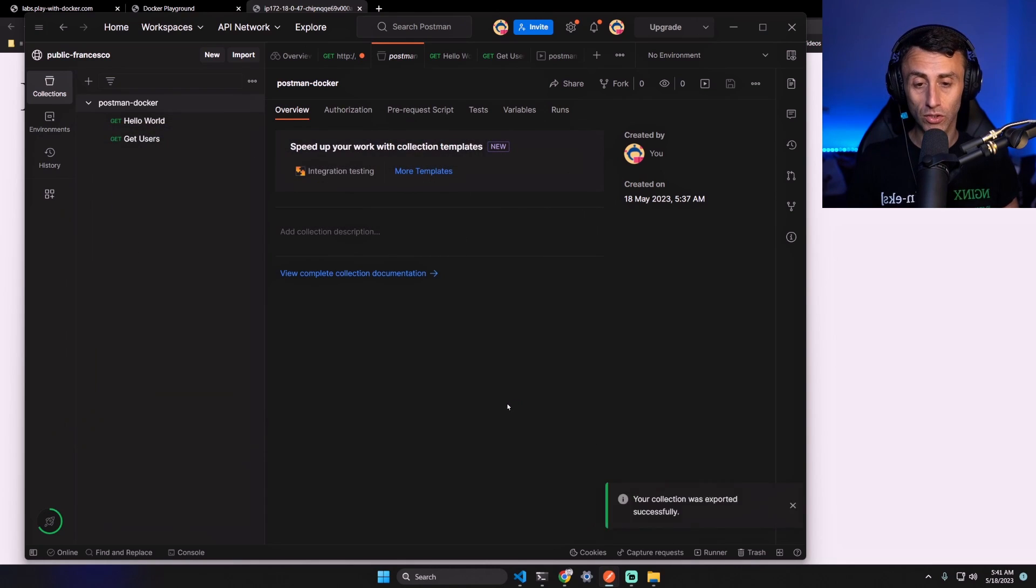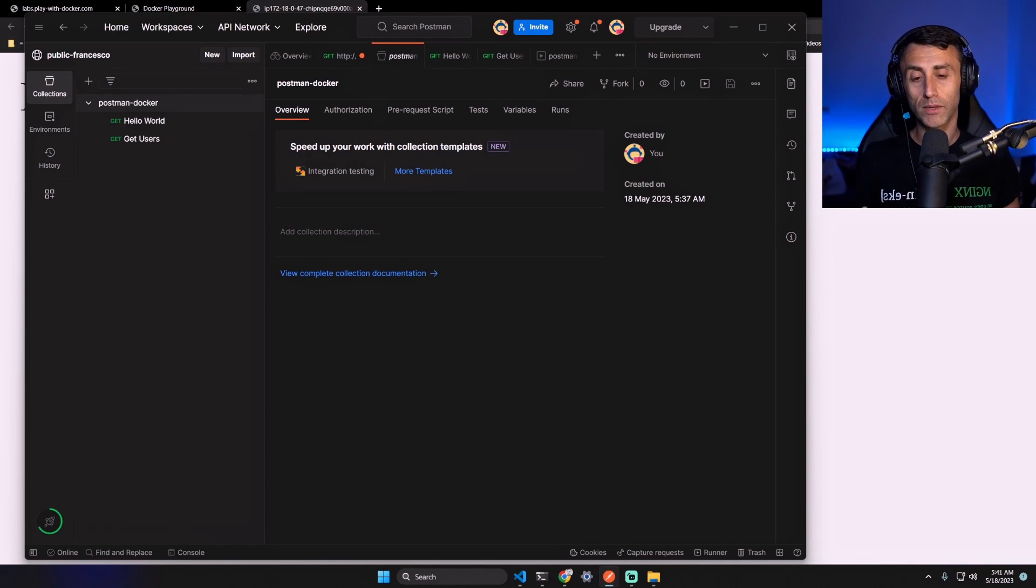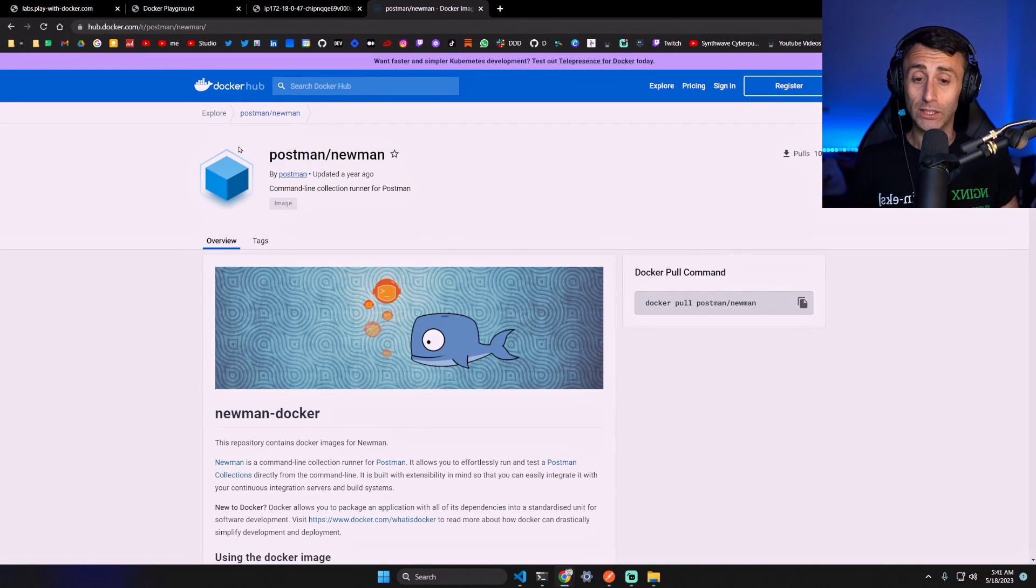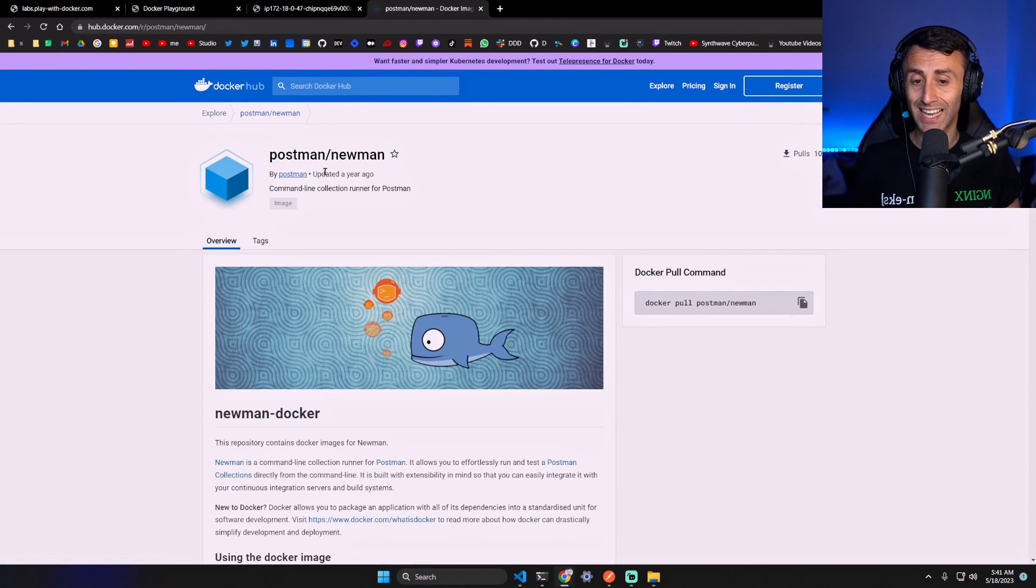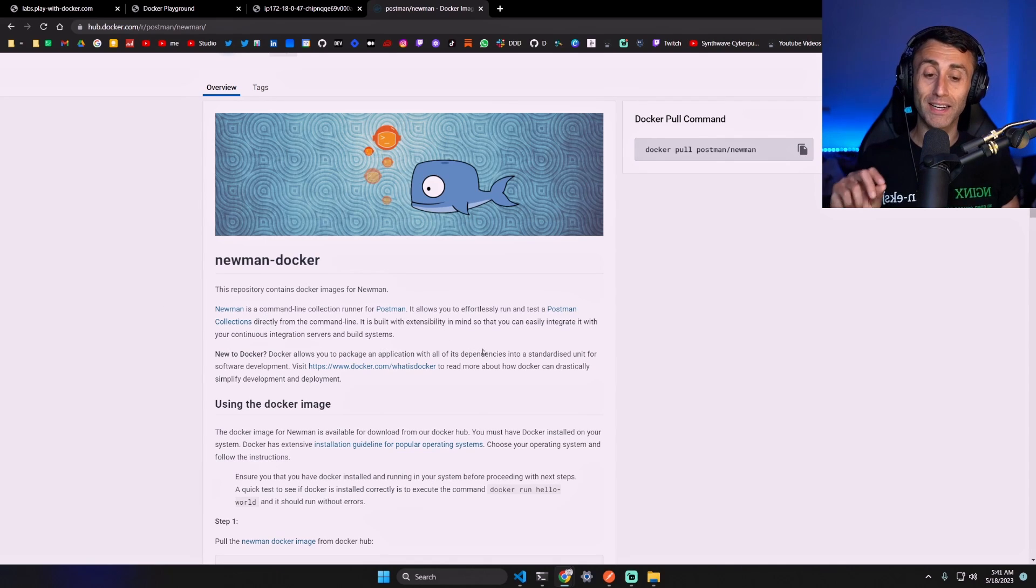Your collection was exported successfully. And now what? Because now we want to test this collection using containers. And to do this we will use postman/newman which is a command line collection runner for Postman.